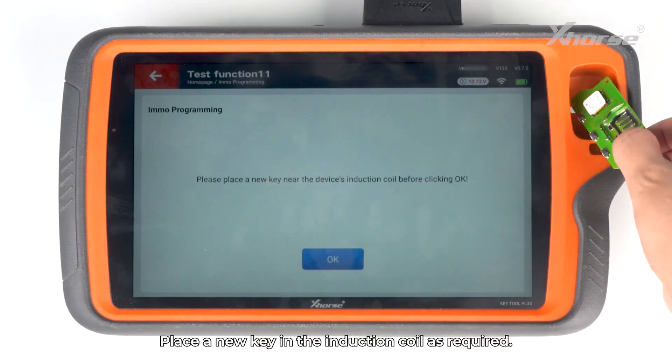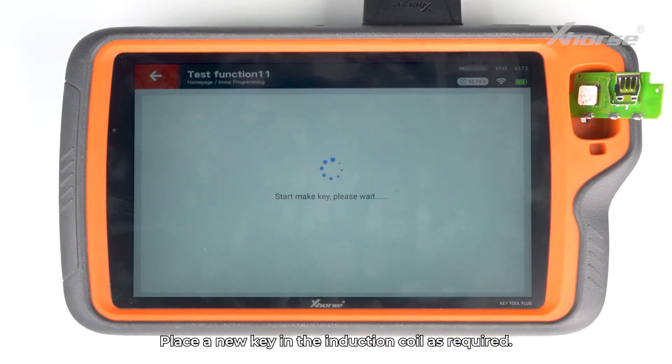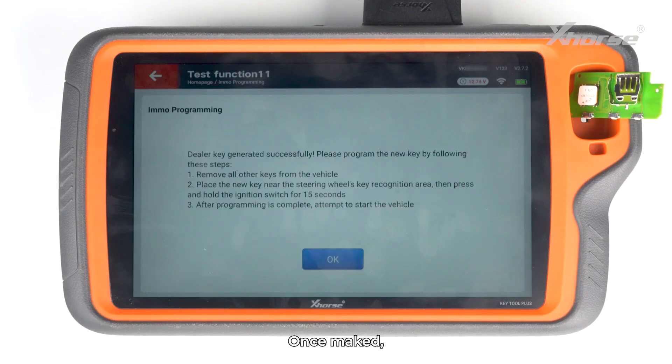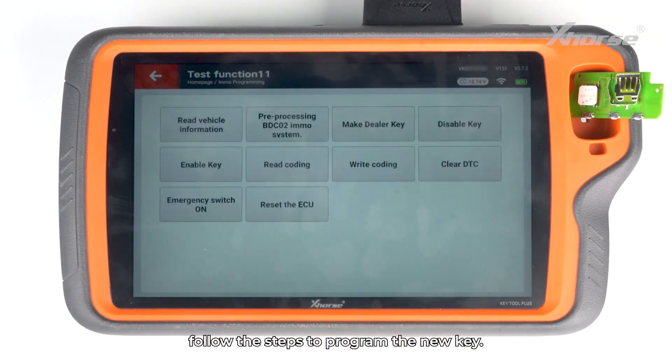Place a new key in the induction coil as required. Once made, follow the steps to program the new key.